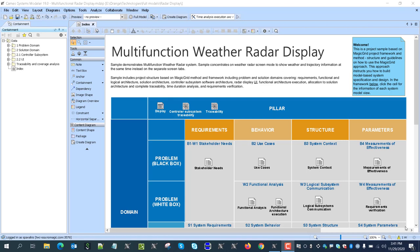Hello, here in this video we'll do a quick overview of this multifunctional weather radar display sample. We'll go through the magic grid method and framework, the structure and the steps, how the sample is representing the system from the problem to solution and to the architecture of the software controller software. We'll also go to the analysis part where I will demonstrate a couple of analyses done with the model simulation.